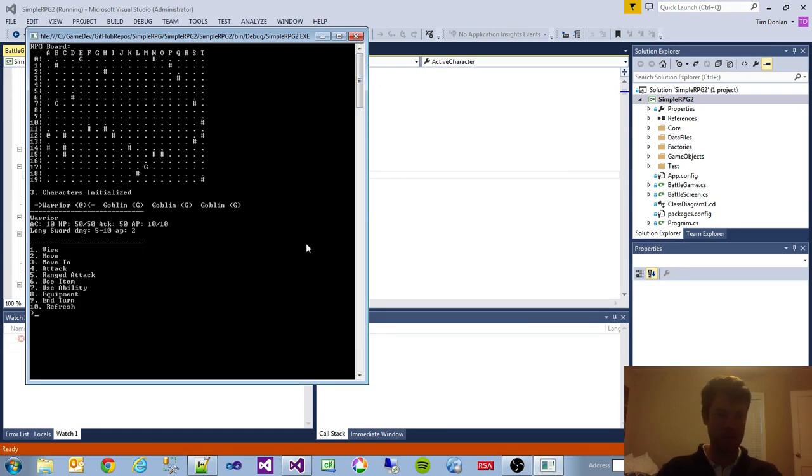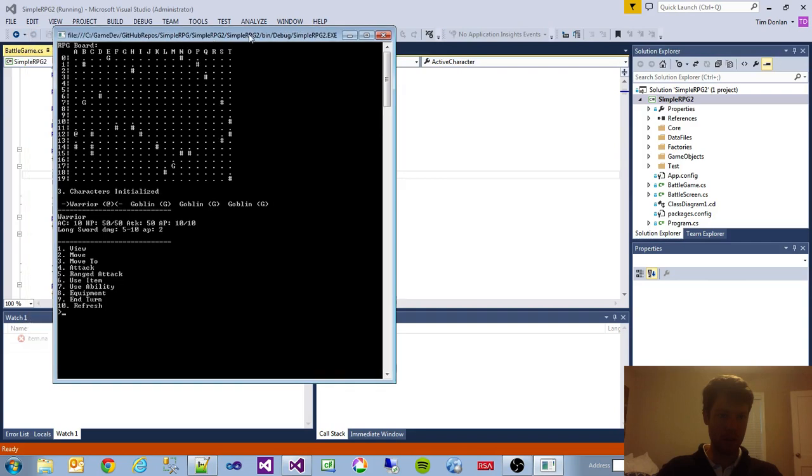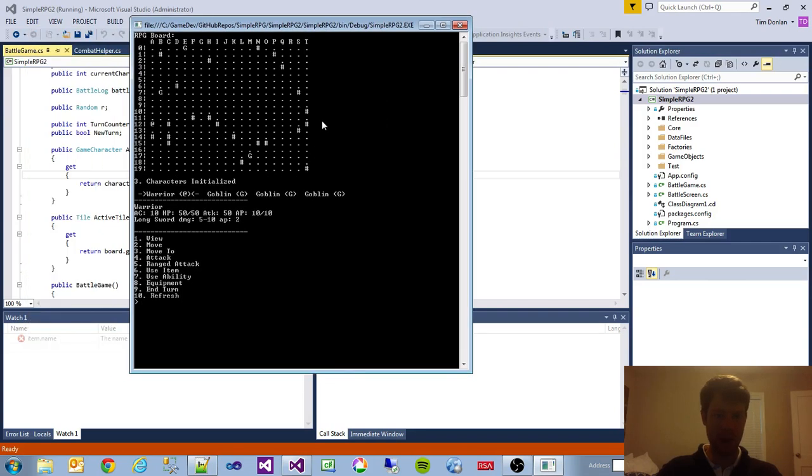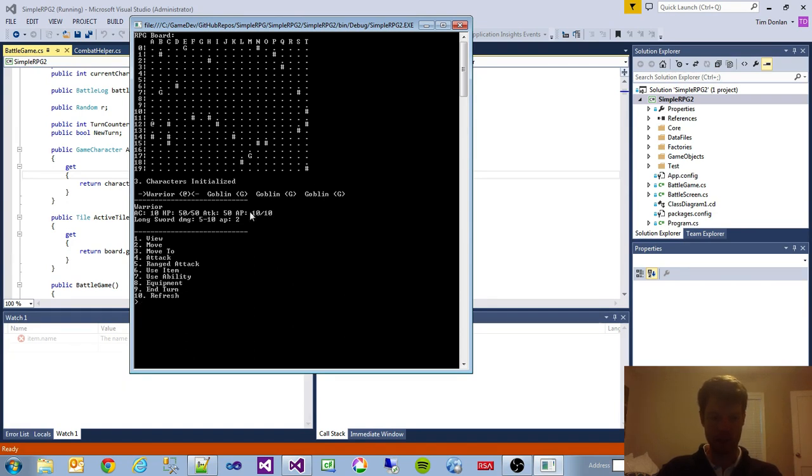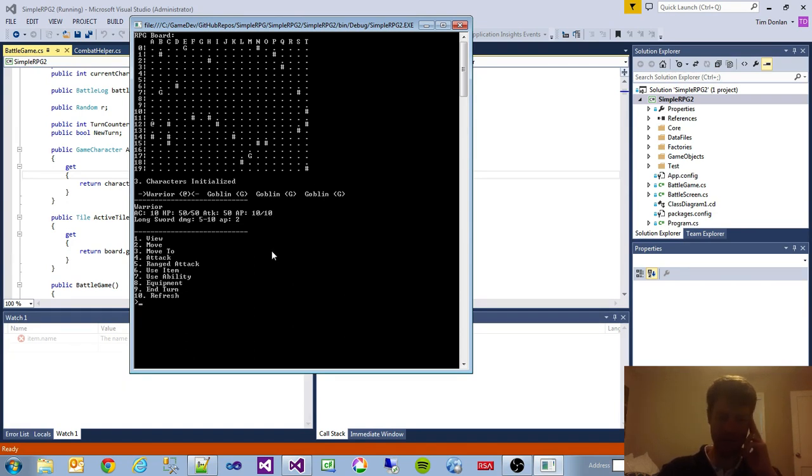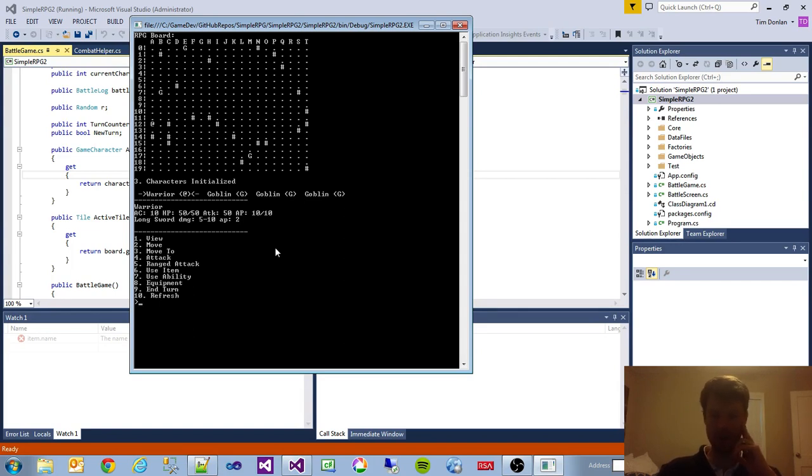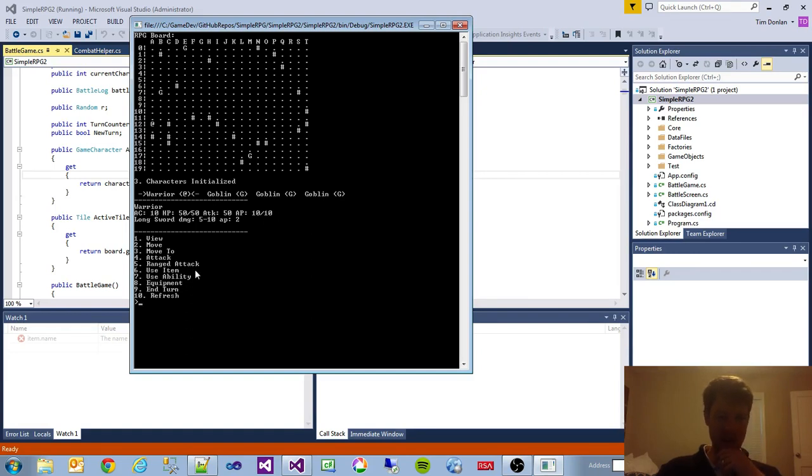So, but basically the main operations are here. We can view, we can move, we can attack. We can use a ranged attack. And right now one thing we need to build is for ranged attacks, make sure our weapon allows ranged attack. And then if you fire an arrow, you're using the ammunition. That's something to build for ranged attack.